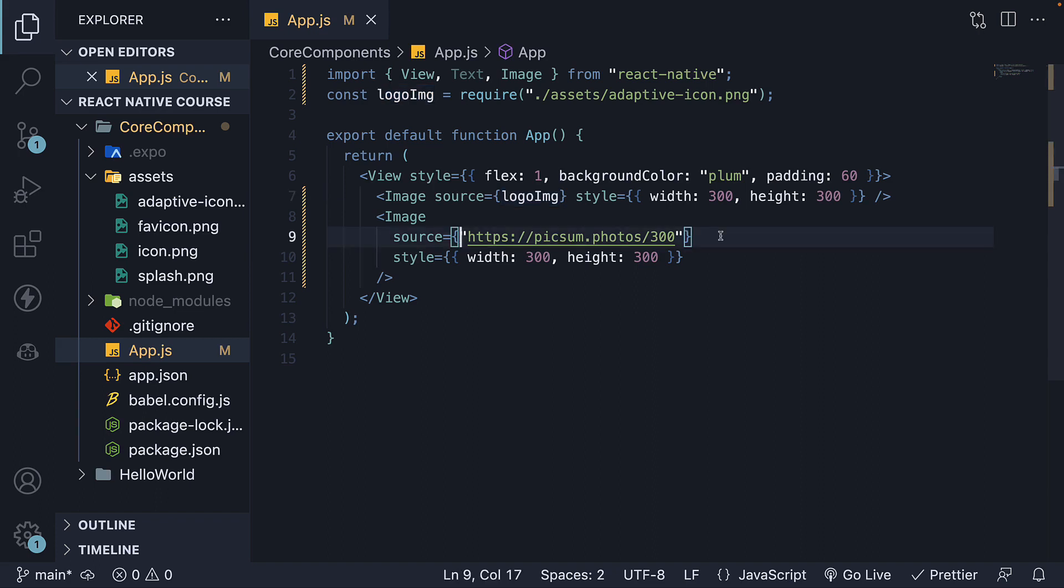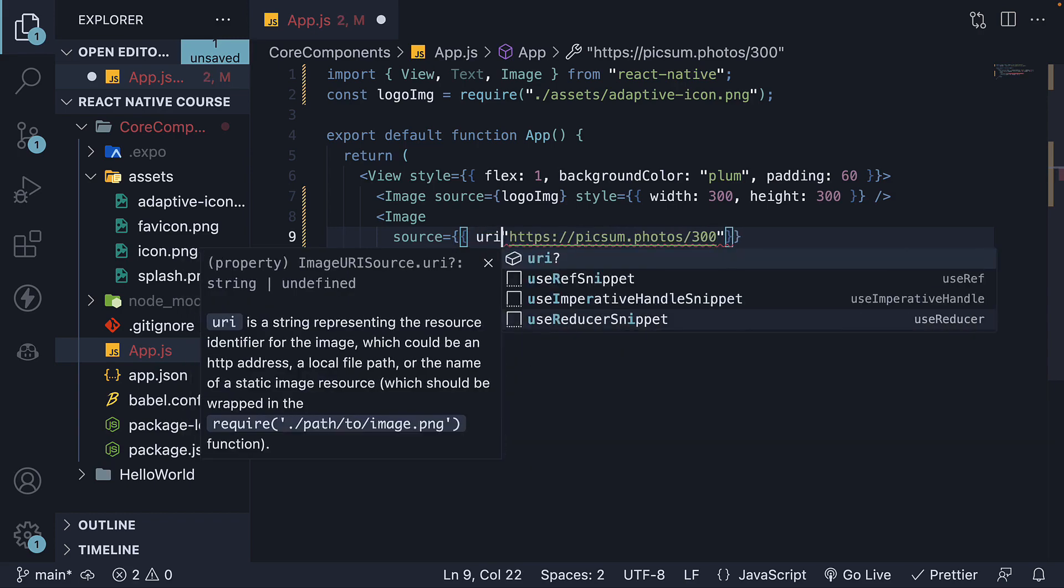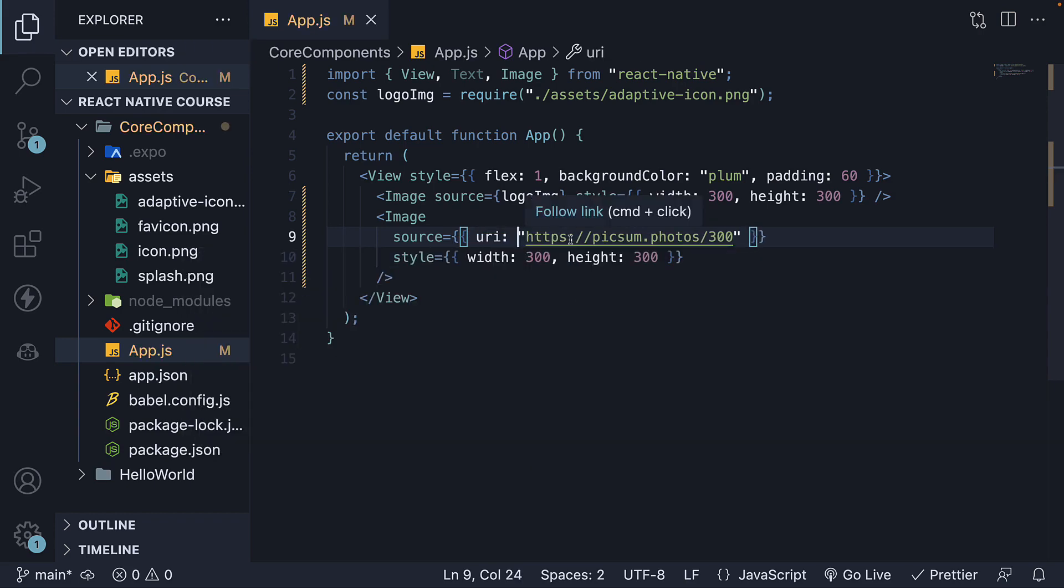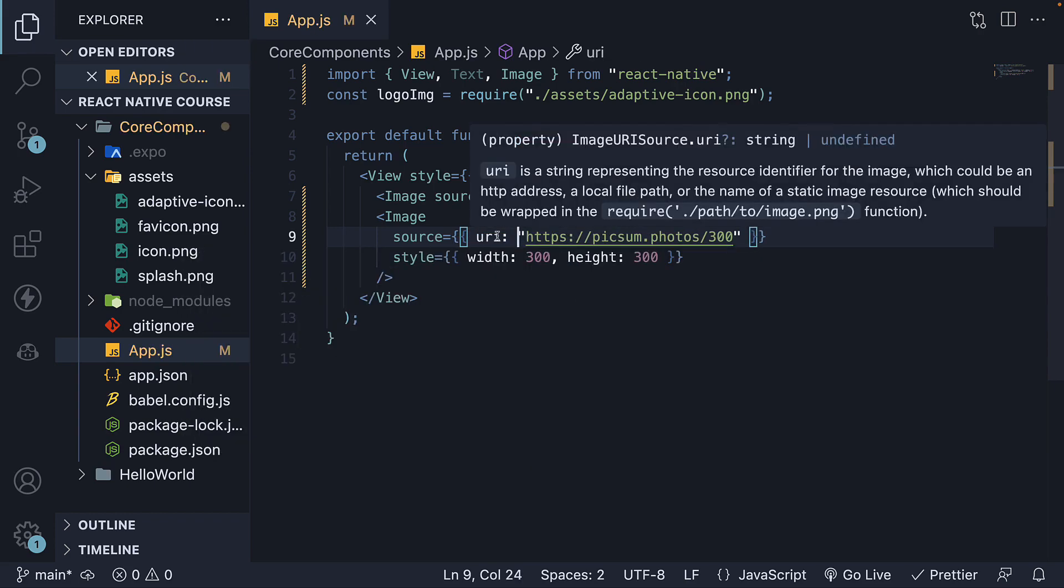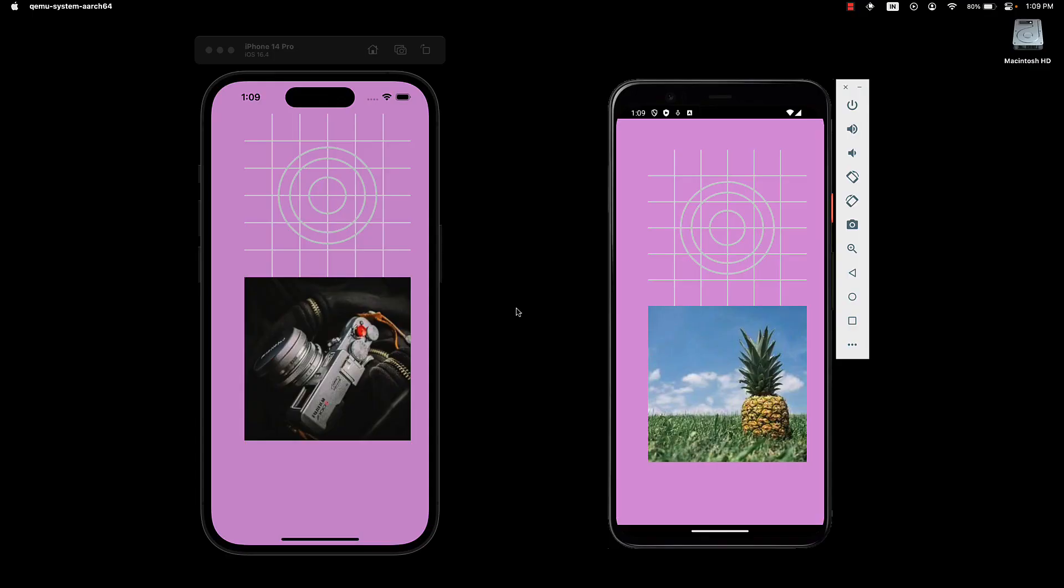In order to specify a remote image as the source, we need to convert the value into an object and include a key called URI. If we go back to our screens, we'll see the image being rendered.